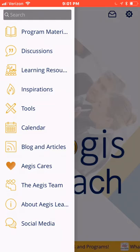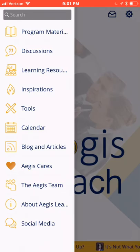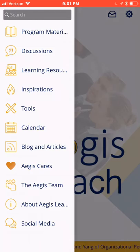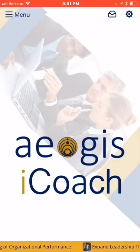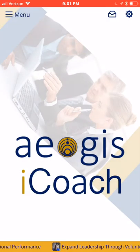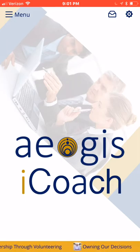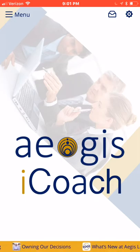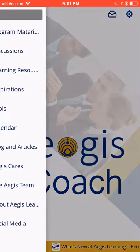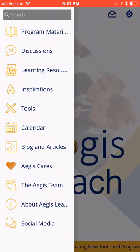We'll talk a little bit more in depth about these in a moment. To close the slider, simply click on the home screen of the app. Let's go back to the features — click on the menu or the three small lines. There are 12 features within the iCoach app.